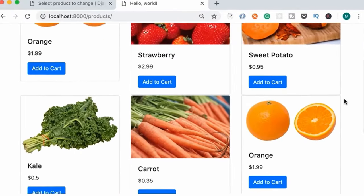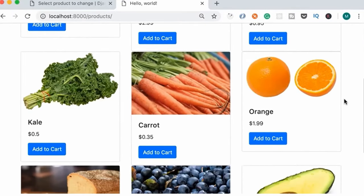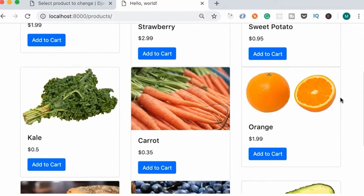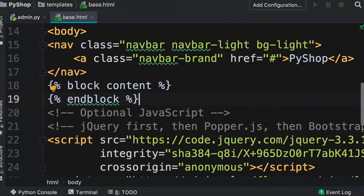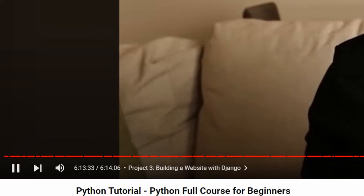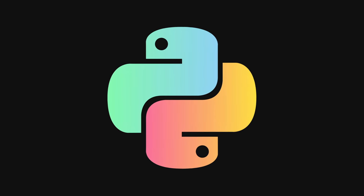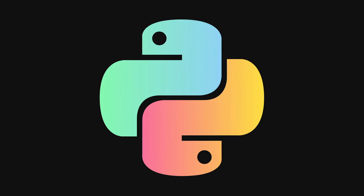In the third project, you'll venture into web development by building a website using Django, a Python web development framework. This hands-on experience delves into both back-end and front-end development. The entire course spans six hours, yet it covers multiple topics and leaves you with three impressive projects to showcase on your CV. You'll also get to practice Python more in the upcoming sections and projects.